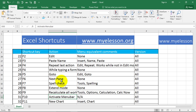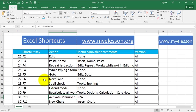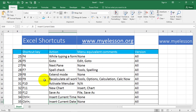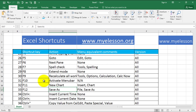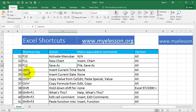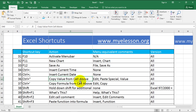F10 is to activate the menu bar. F11 is to open up a new chart. F12 is to use the Save As function, which is very important. Then we have the CTRL plus symbol keys, where you can insert time using one, insert date using another, and insert the cell above or the cell below.